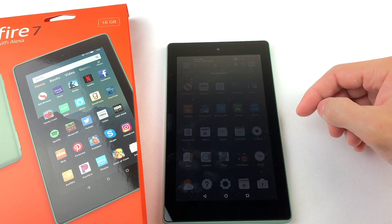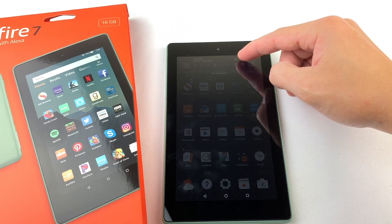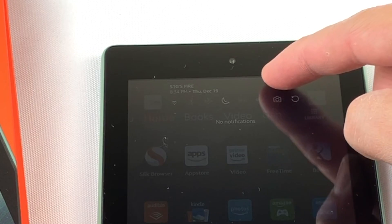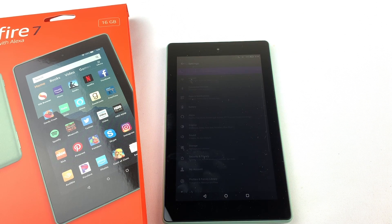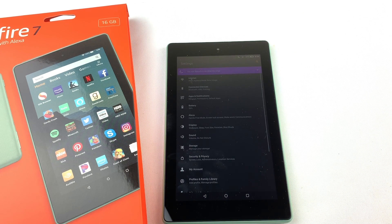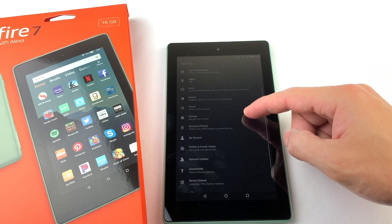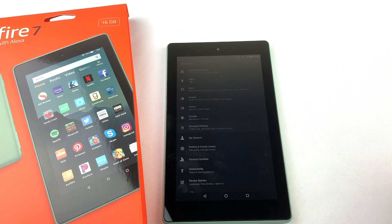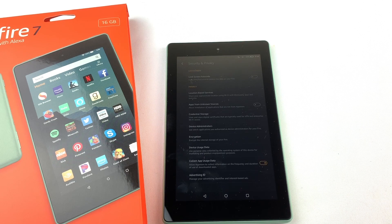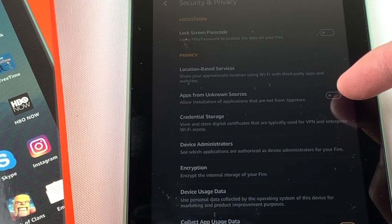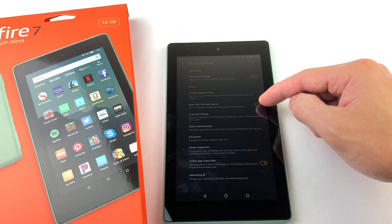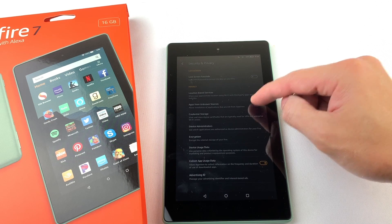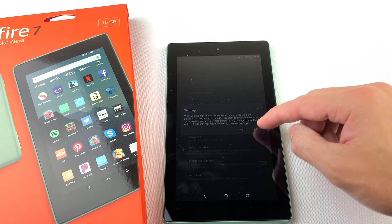First, swipe down from the top of your tablet and press on the Settings icon. Then go down to Security and Privacy. Now we're going to turn on Apps from Unknown Sources. Press OK.